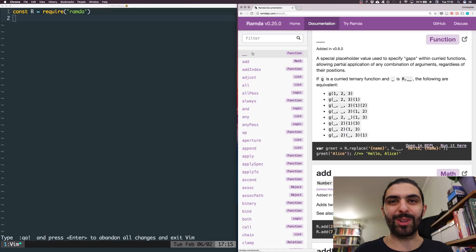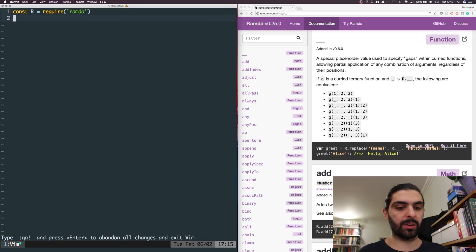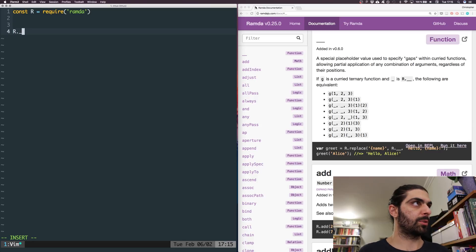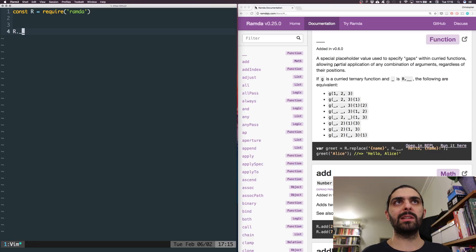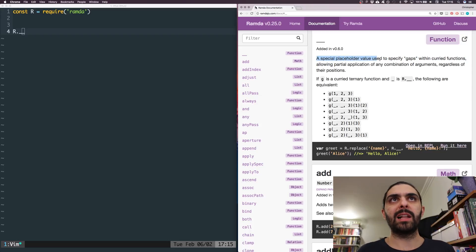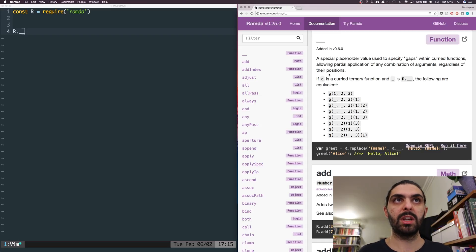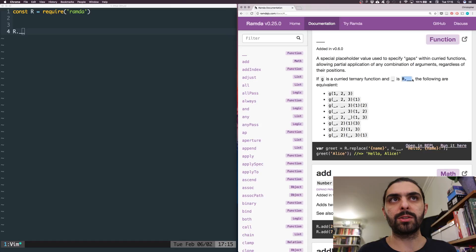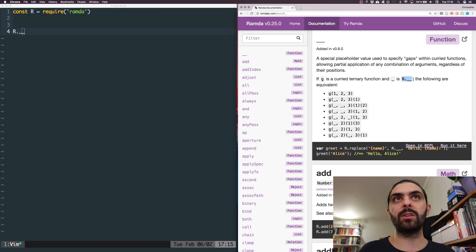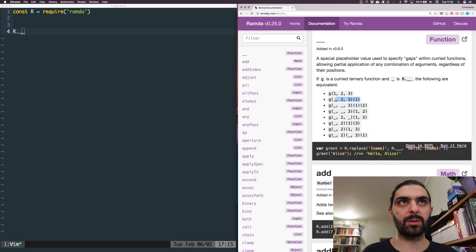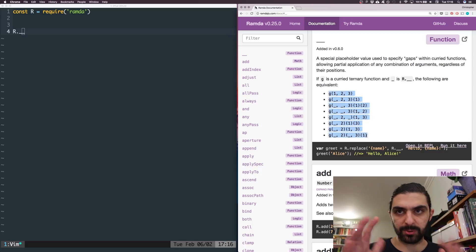So let's start from the top. The first thing we can see is this double-underscore. So we can say R.__ . What does this do? It's a special placeholder value used to specify gaps within curried functions, allowing partial application of any combination of arguments, regardless of their positions. If G is a curried ternary function and underscore is R.__, then in order to not have to write R.__ in these examples, they just say underscore. So when they say underscore, they mean R.__.